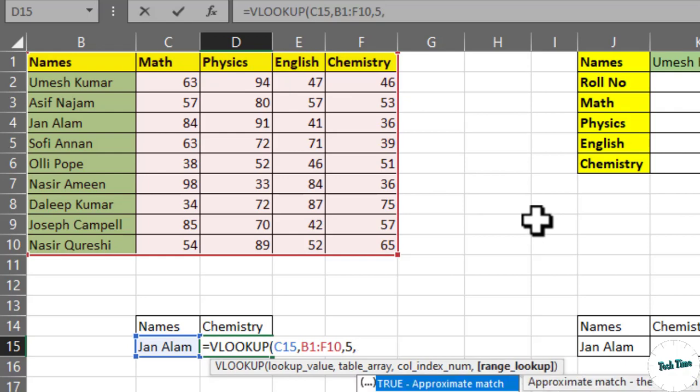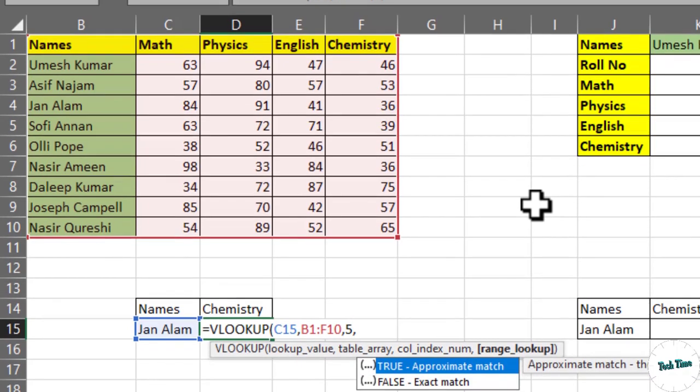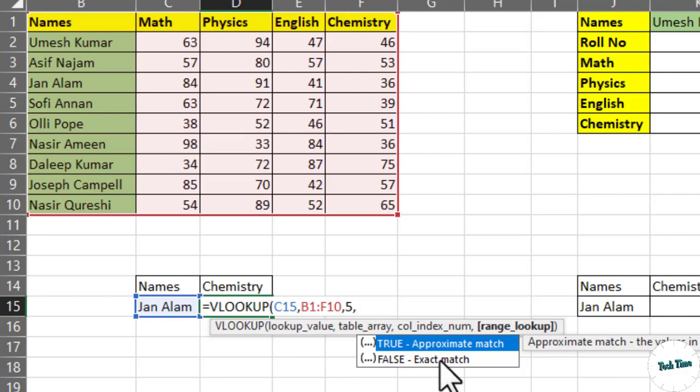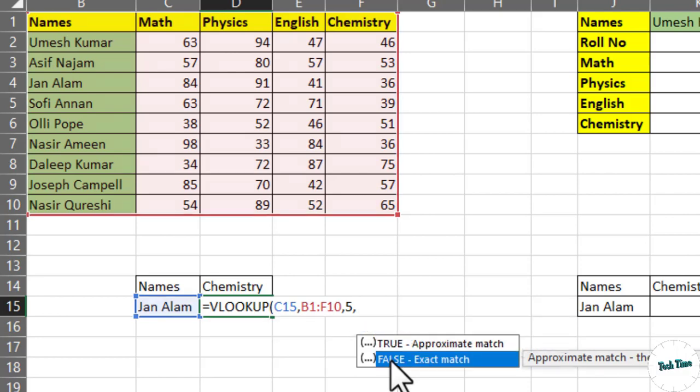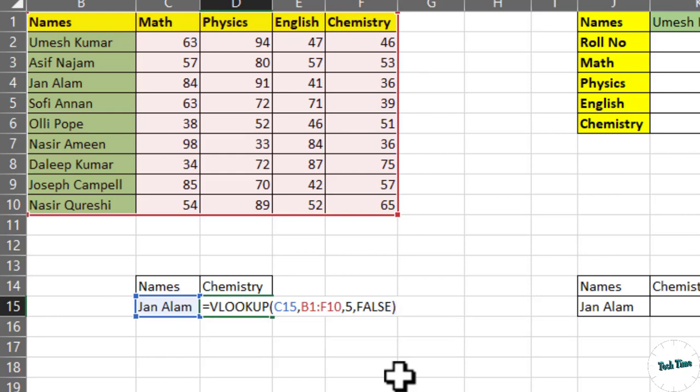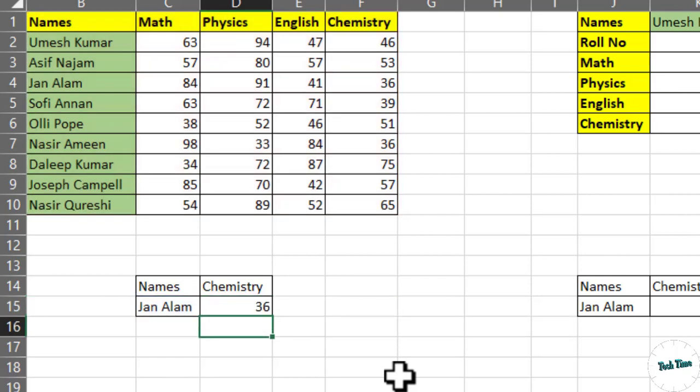Now you can see we have been given two options. For true, for approximate match, we will enter true, and for exact match, we will enter false. For true, you can enter 1. For false, you can enter 0 as well. Let me click on false. We have to find out the exact match. Now close the bracket and press enter, and there you go.